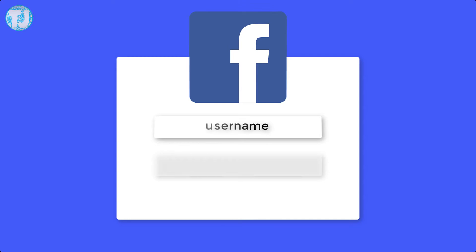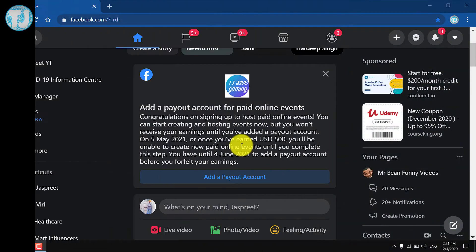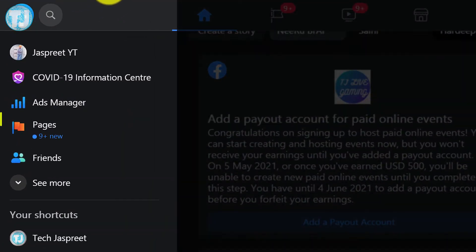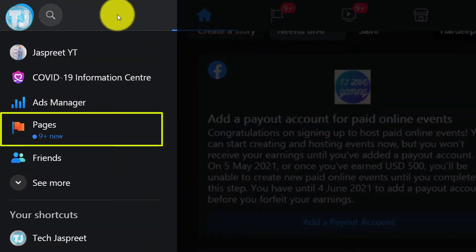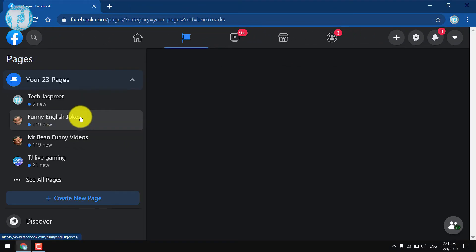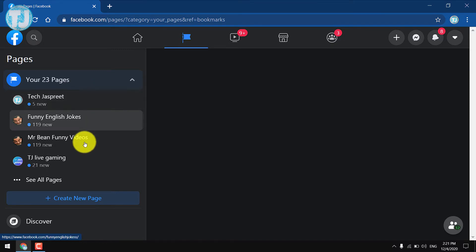First of all, you have to login to your Facebook account. After that, on the left hand side you will see some options, and one of the options is Pages. Click on it to view all of your Facebook pages. As you can see, on the left hand side all of the pages are listed below, and I have 23 pages on Facebook.